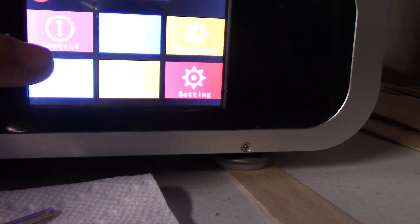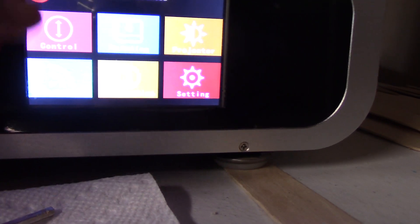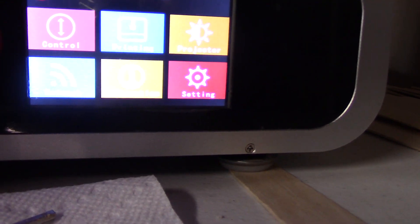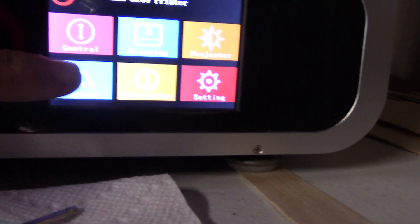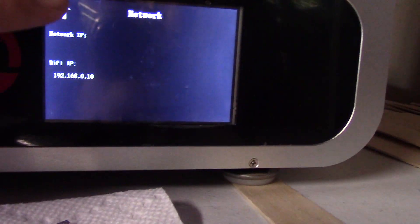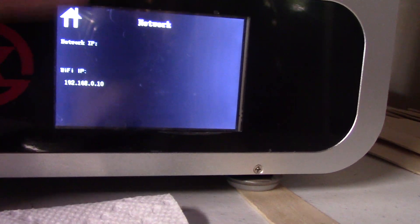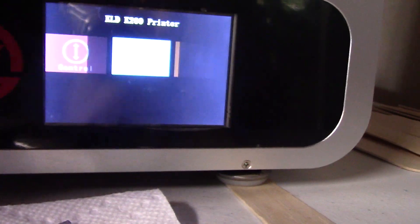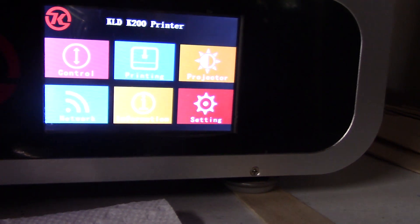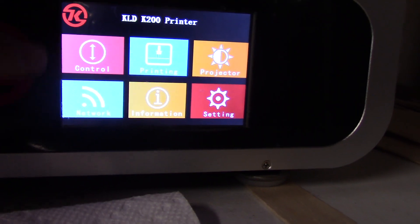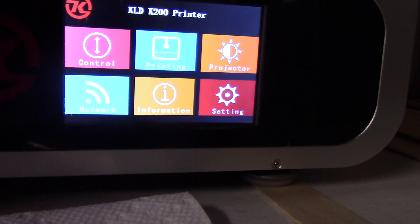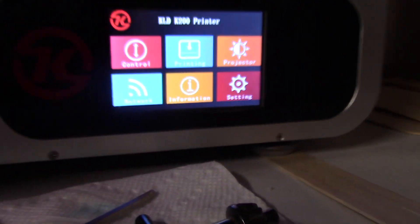The settings tab will display either English or other languages. The network tab will show you the printer's IP address, and then you take that number and type it into your web browser and you should be able to access NanoDLP from there.